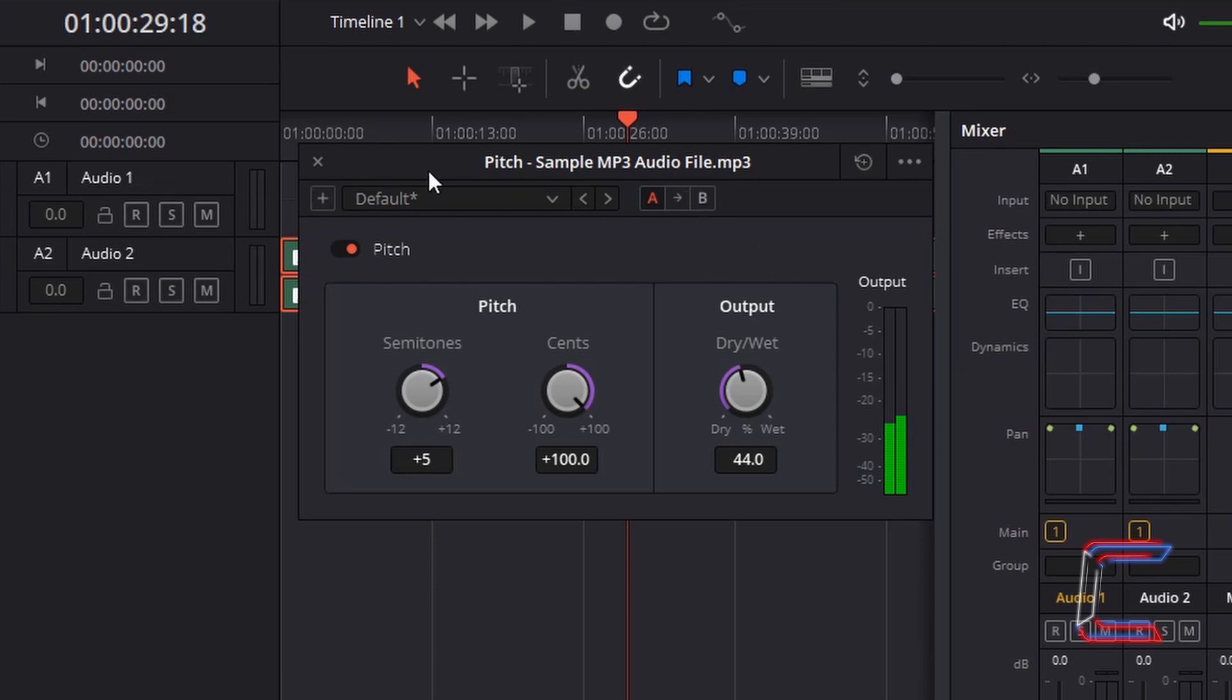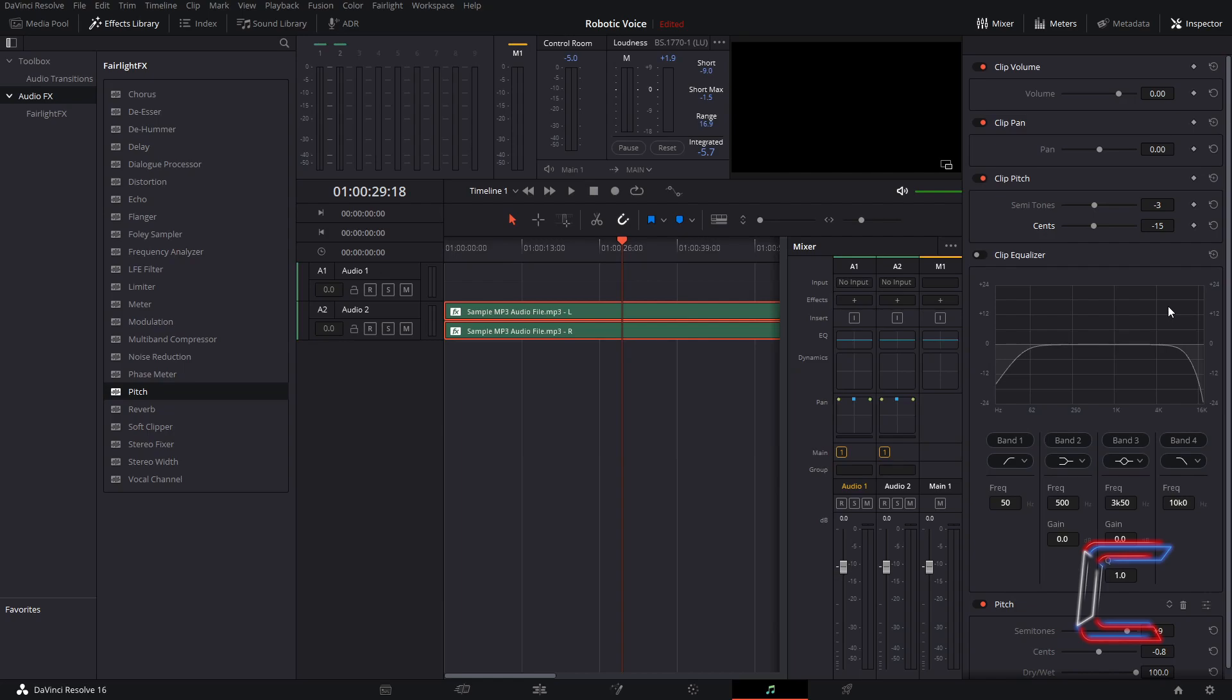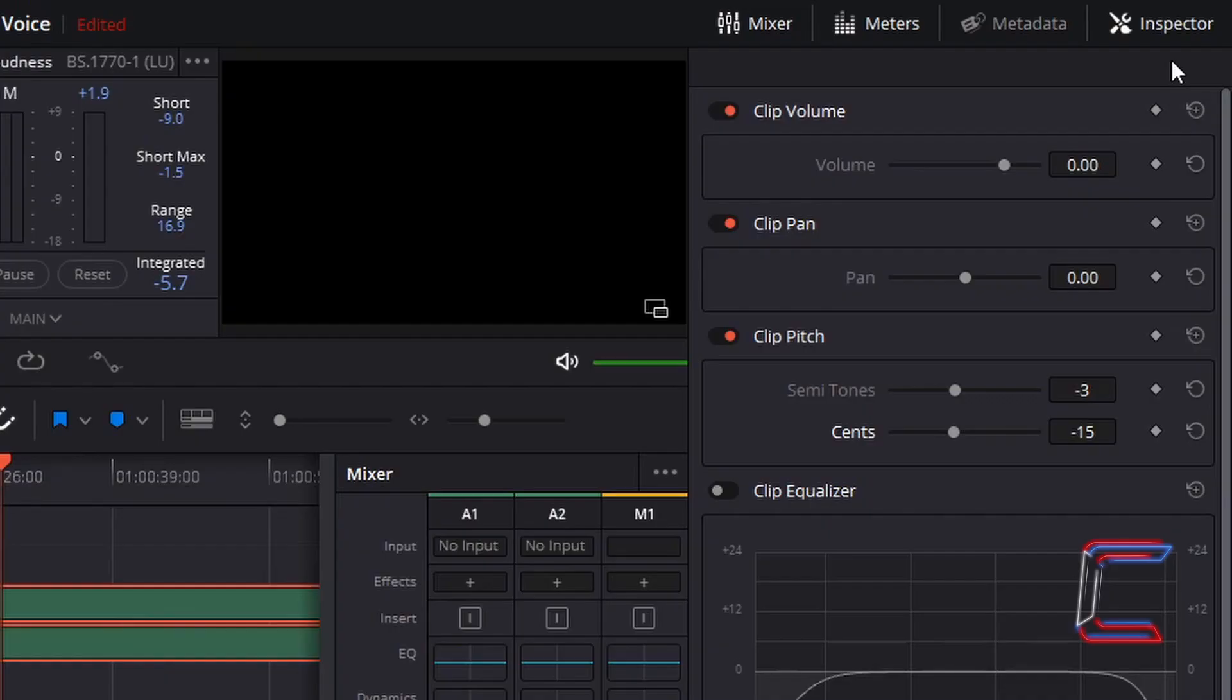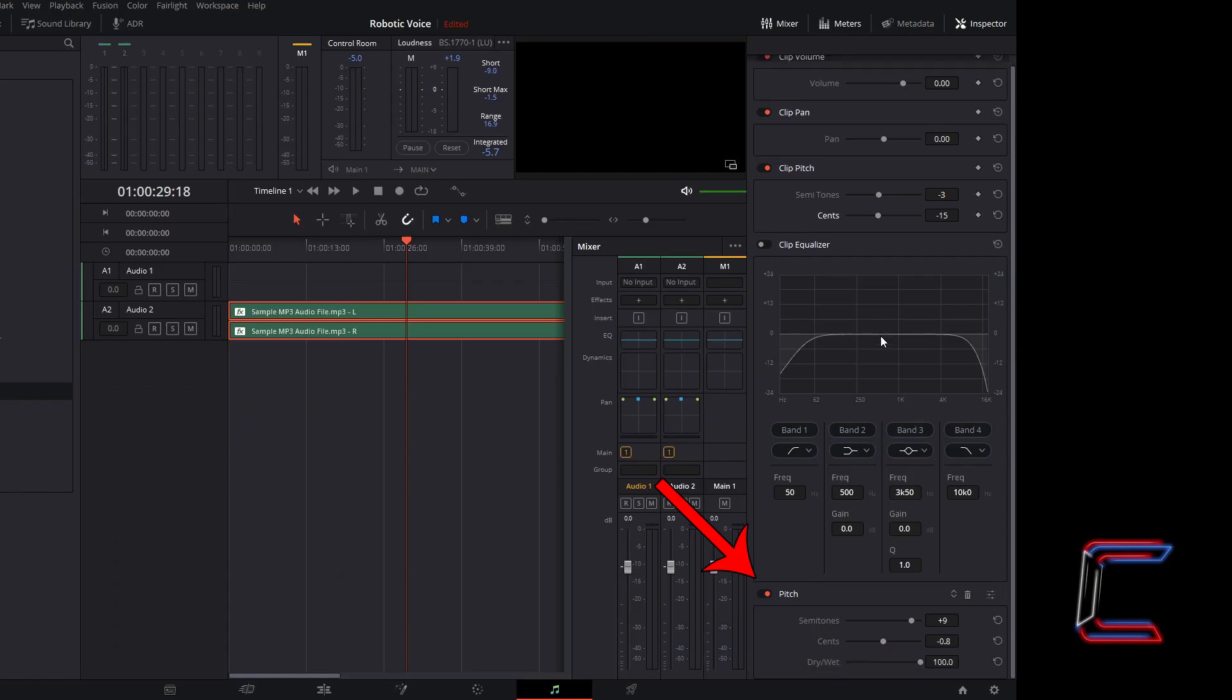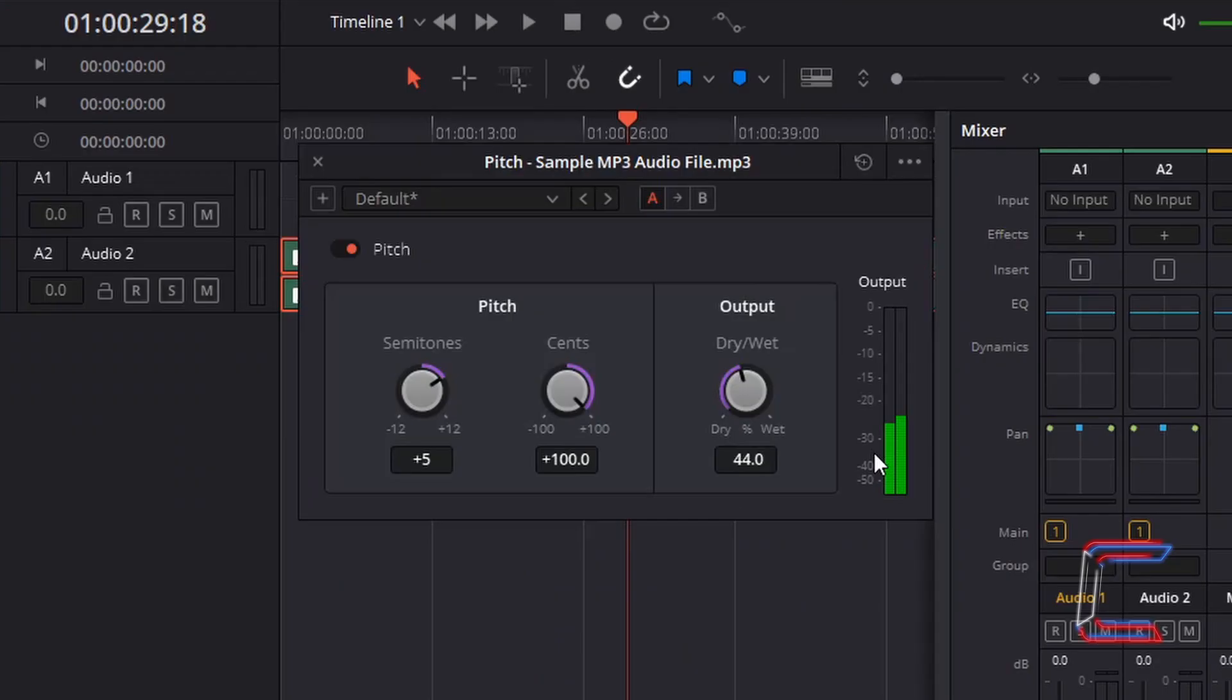Should you close down this pitch window and wish to access these properties once again, go back to Inspector, scroll down to the bottom to find your pitch settings. The same window can be opened with the button on the right side to the bin, where you can customize your pitch effect again.